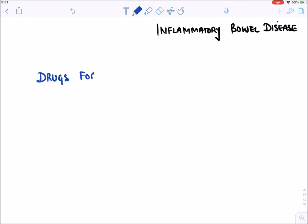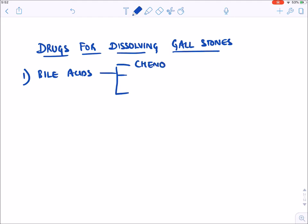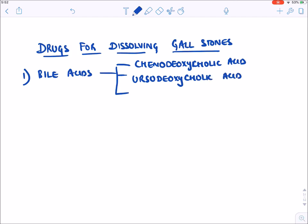The drugs for dissolving gallstones include bile acids. Among bile acids, we have three main ones: chenodeoxycholic acid, ursodeoxycholic acid, and a newer drug, obeticholic acid.